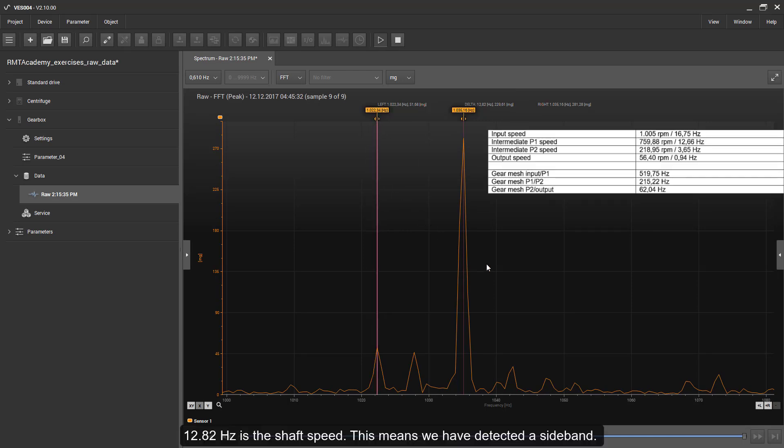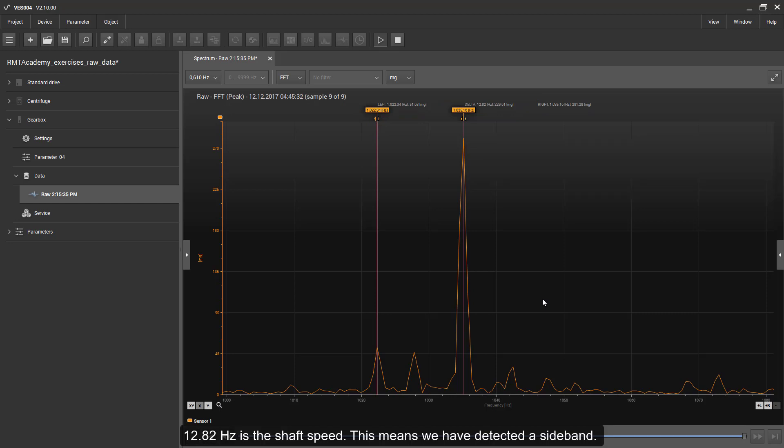12.82 Hz is a shaft speed, this means we have discovered a sideband.